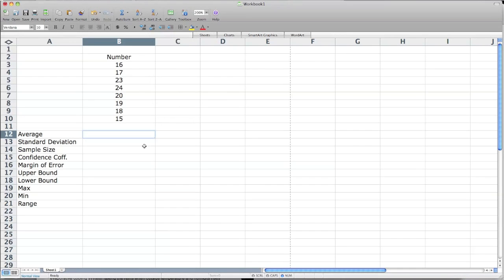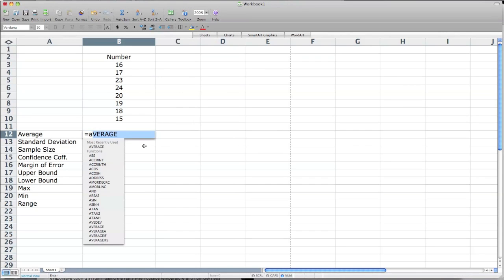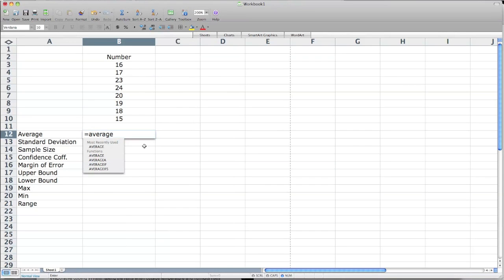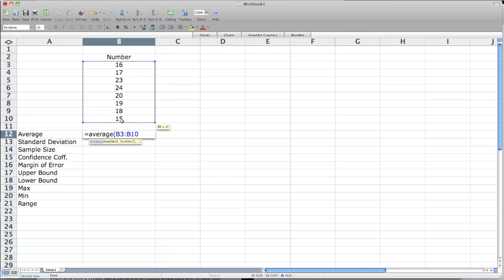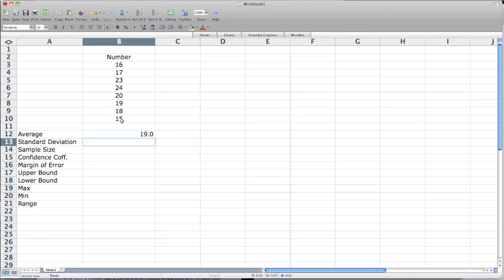So I click an equal sign, and I type the word AVERAGE, open parentheses. I click on B3 and drag down, then close parentheses and enter. Average is 19.